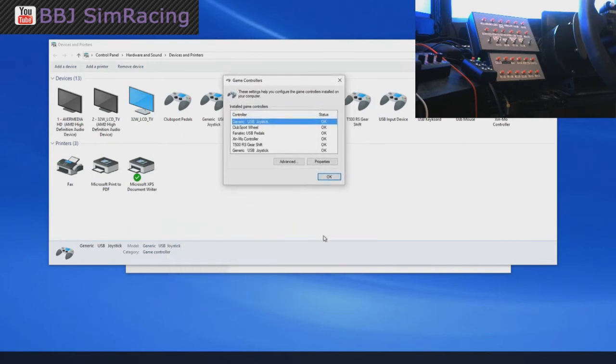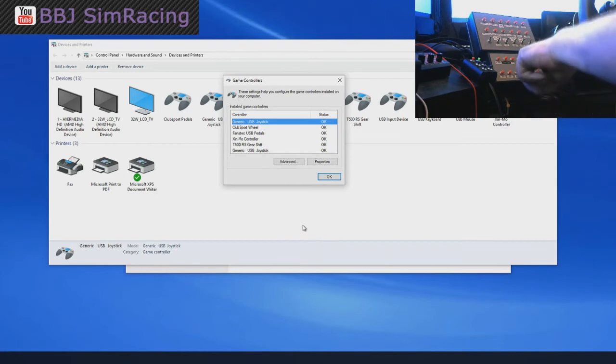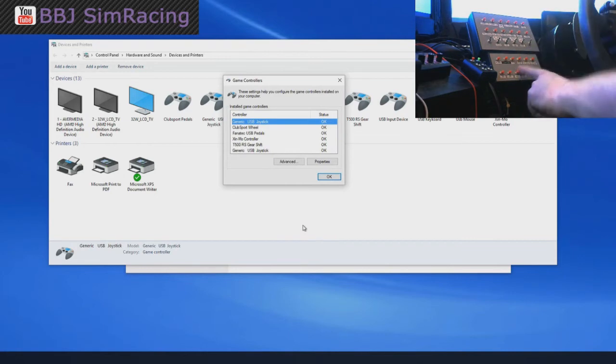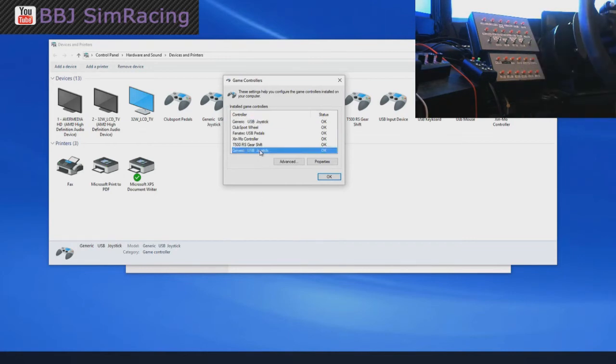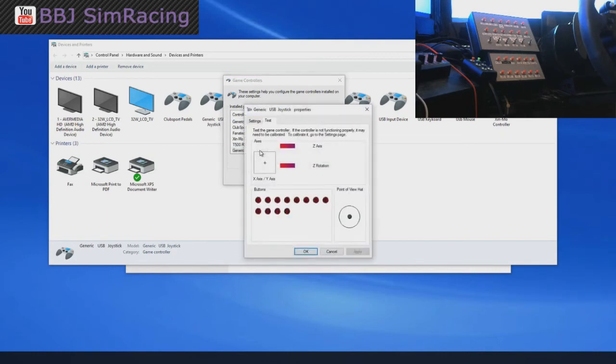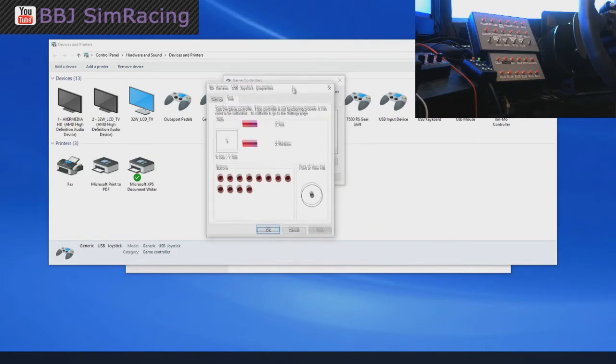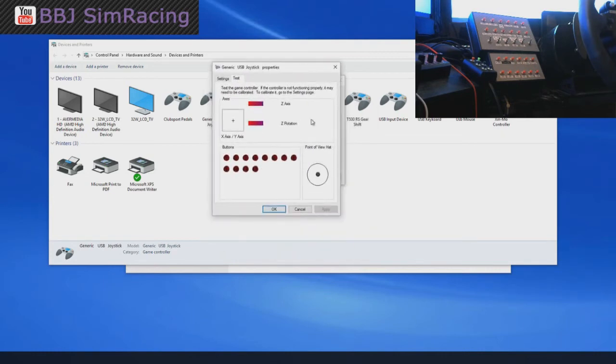So we want game controller settings. And that will bring up this little window. Now I know this button box here is this one at the bottom. So I'm just going to double click on there and here we are. Here's our little test window from all the earlier versions of Windows.